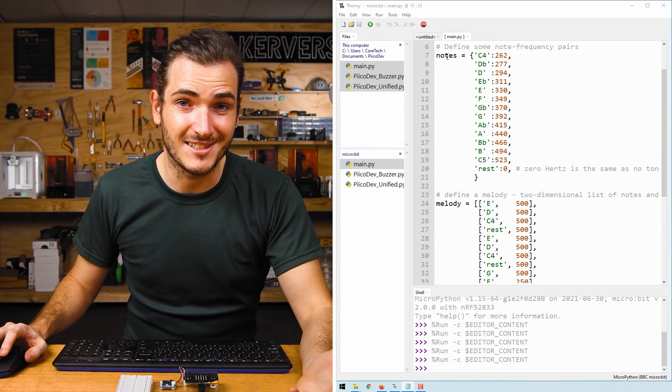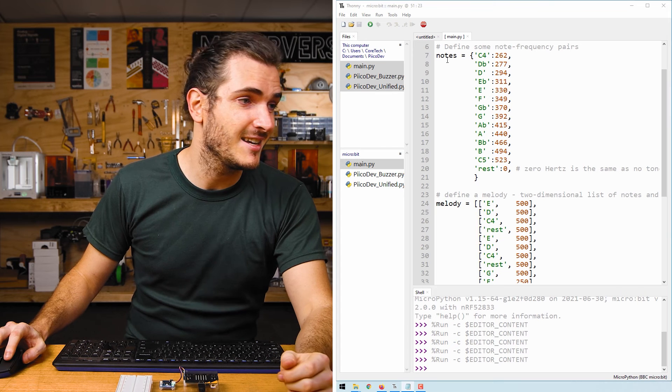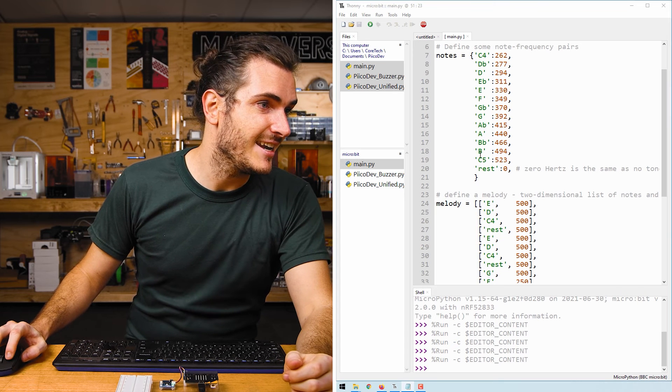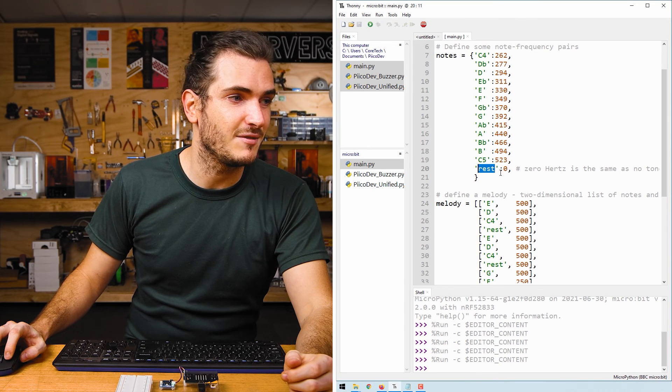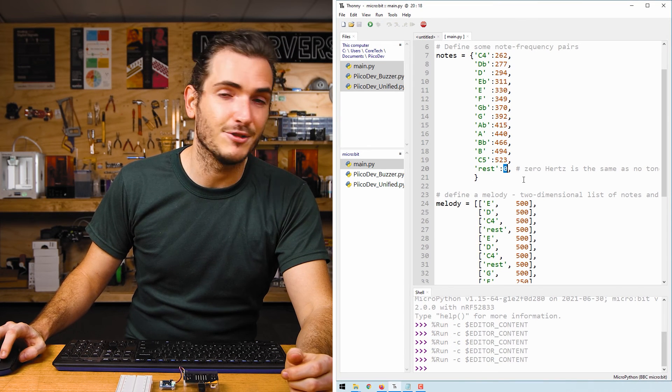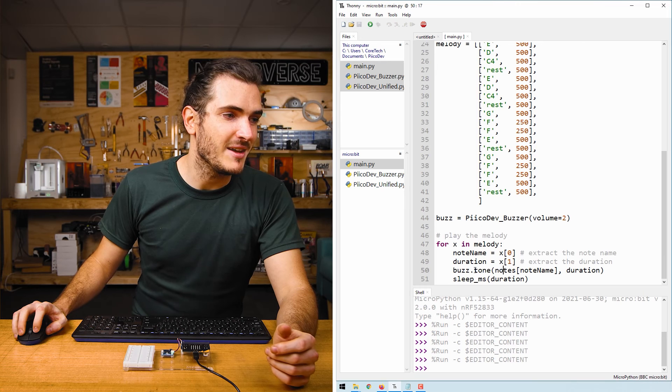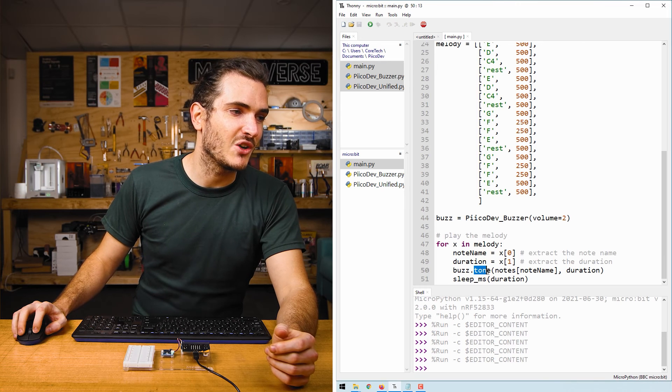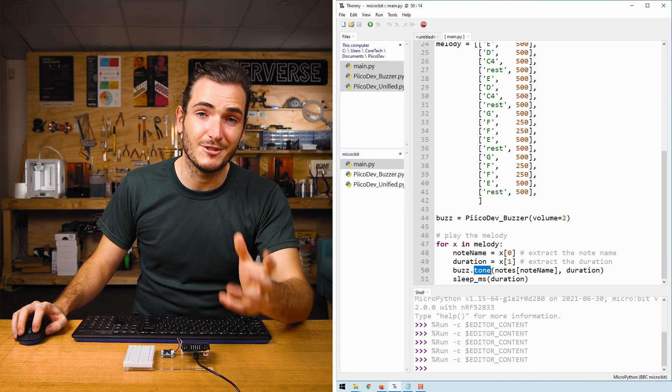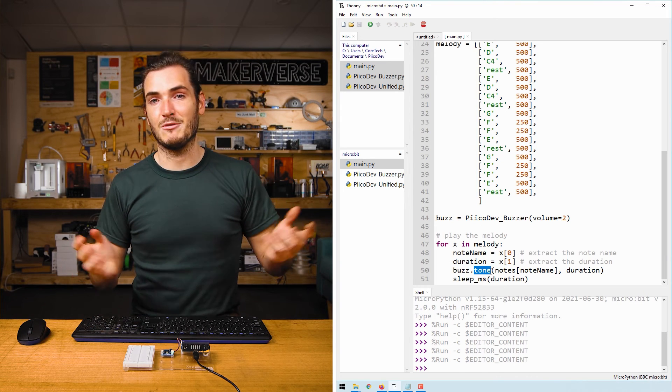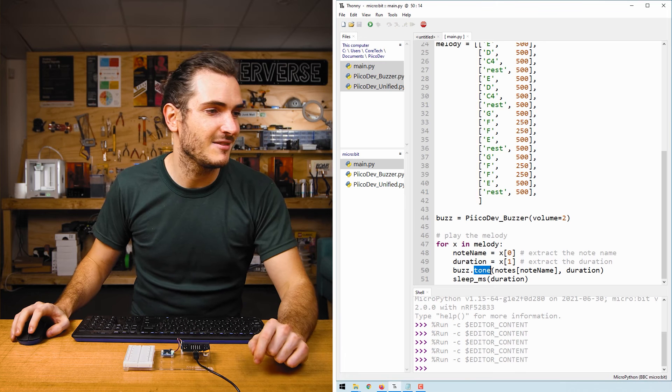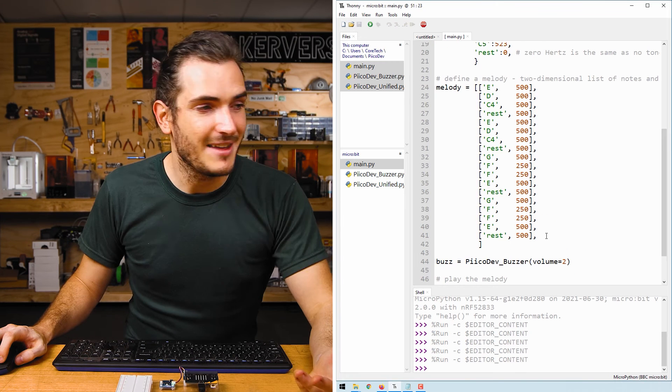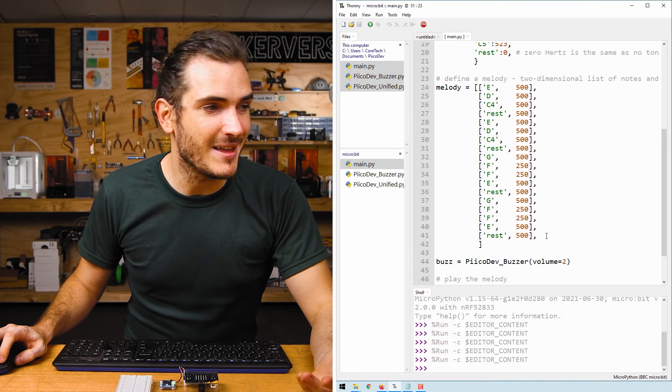In music, silence is called a rest. And you can see in our notes dictionary that rest defines zero hertz. What that means is if we call tone with zero hertz, that will play silence. It will rest for that duration. There you have it, a simple melody.